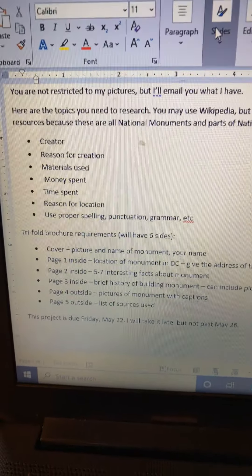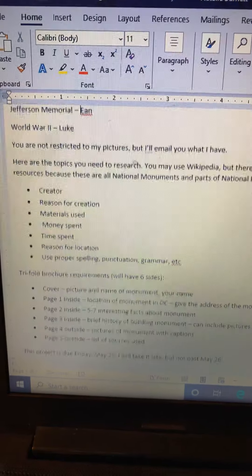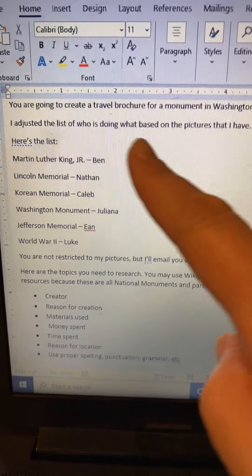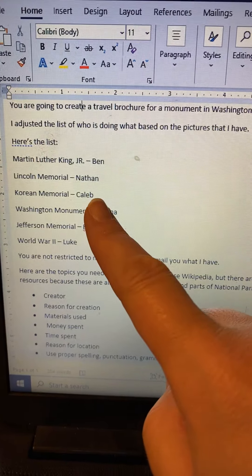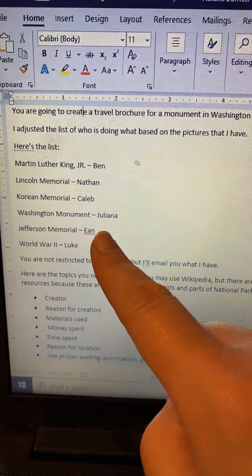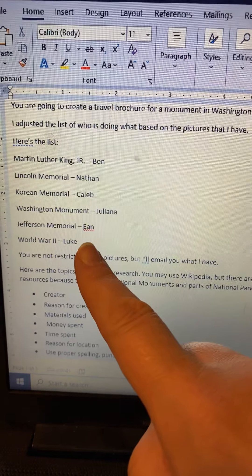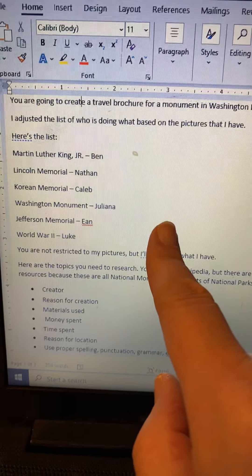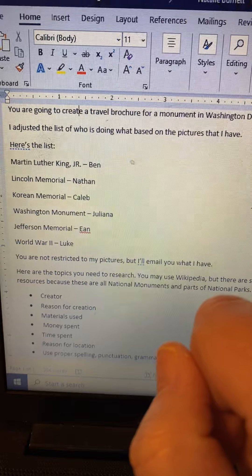Here's the list — this will be posted on the classroom. Ben, you have Martin Luther King. Nathan, Lincoln. Caleb, Korean. Juliana, Washington. Ian, you have Jefferson. Luke, you have World War Two. I will email you all pictures of those monuments so that you can work on that.